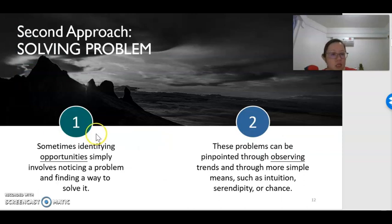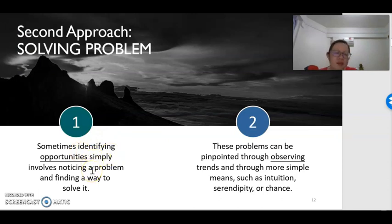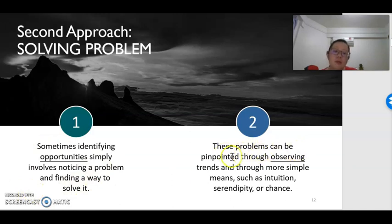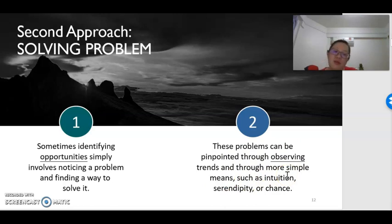Next, we are looking at the second approach. The second approach is by first identifying the problems — what are the problems faced by the consumer and how can we find a way to solve them? This problem can be identified through observing trends and through simpler means such as intuition, sometimes equal to a sixth sense, or just by chance you notice that consumers are facing a certain sort of problem, and then you help them solve it.